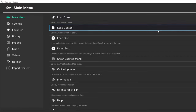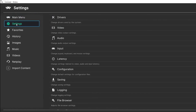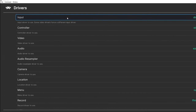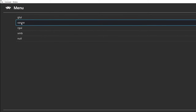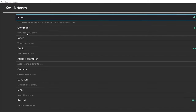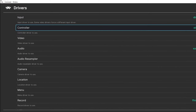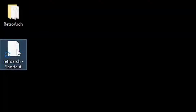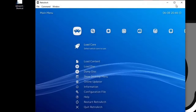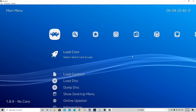Now if you notice, when we first open RetroArch we're greeted with this ugly gray user interface. I'm going to show you how to change this to something that looks a lot better and easier to use. Go to Settings, then Drivers, scroll down to Menu, and change this from Ozone to XMB. Once you do this, exit out of RetroArch and reopen it — and there we are, this looks a lot better, it's easier to use and a whole lot prettier.